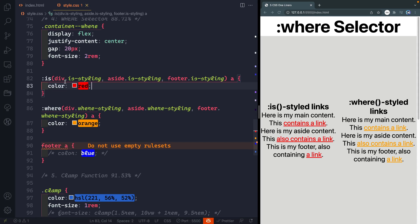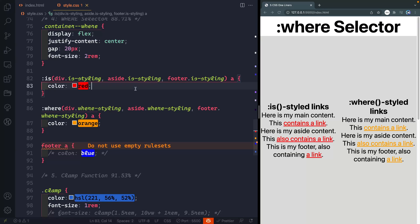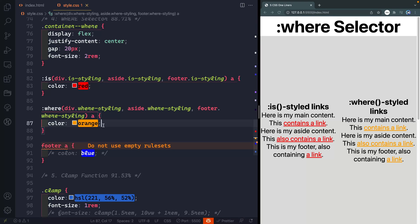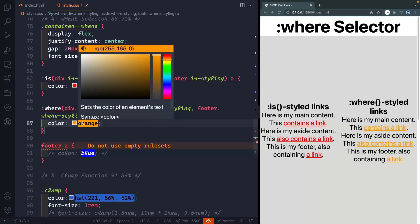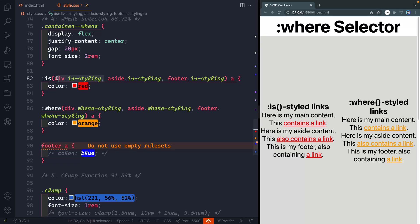So if I come back over here you can see that this is selector I'm using it just like I mentioned up above where I'm saying if there's anything with a div that has a class of is styling or an aside or a footer that has a link inside of that make that link white. Same thing here with the where except I'm making it orange. Now the difference is basically in specificity. With the is selector the highest specificity in the list is what the entire selector gets.